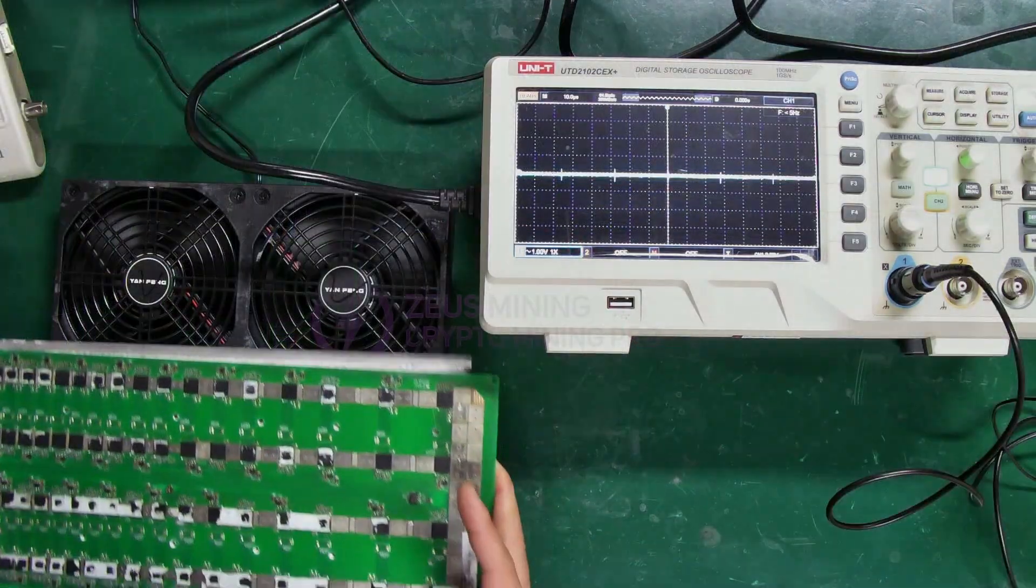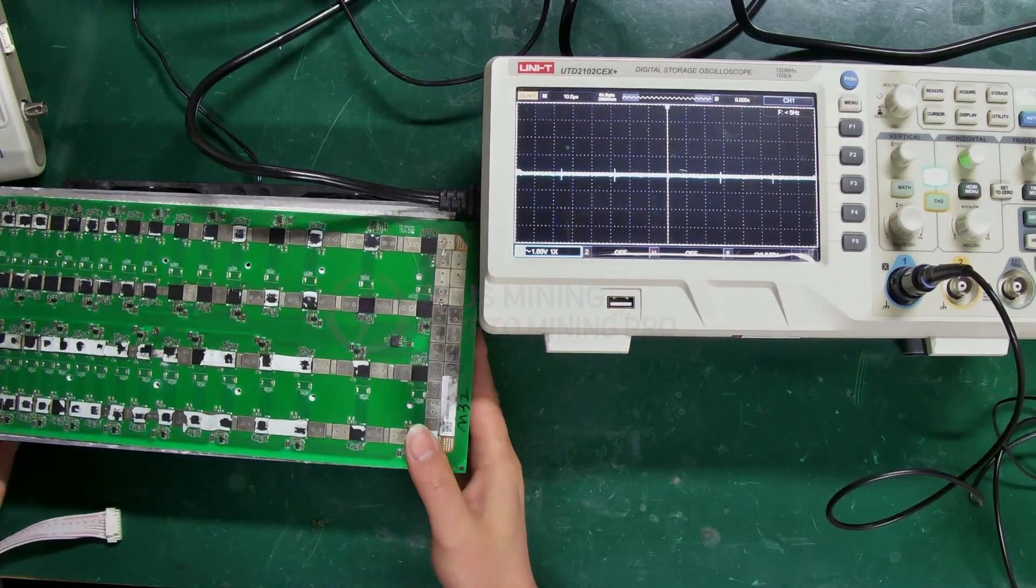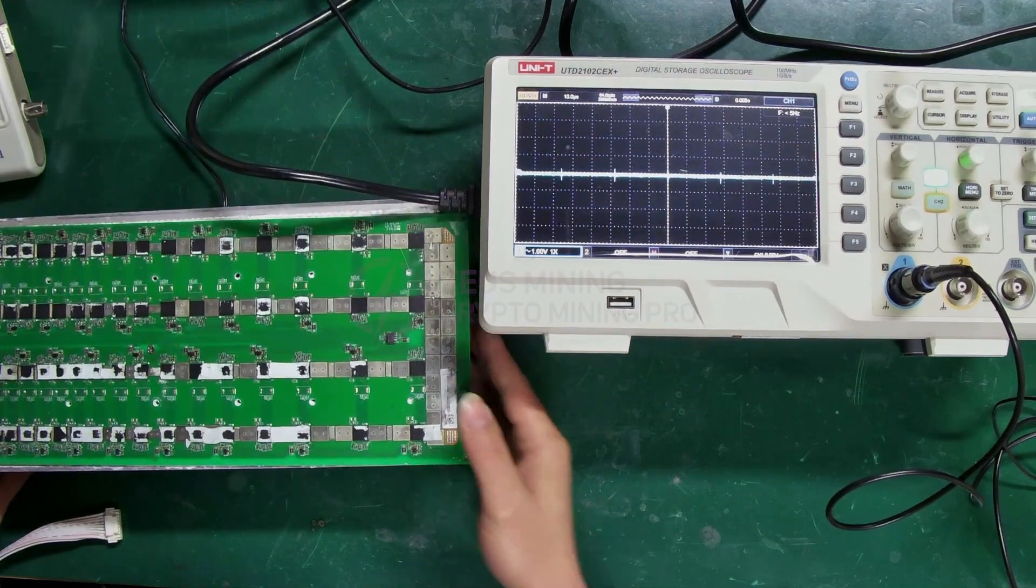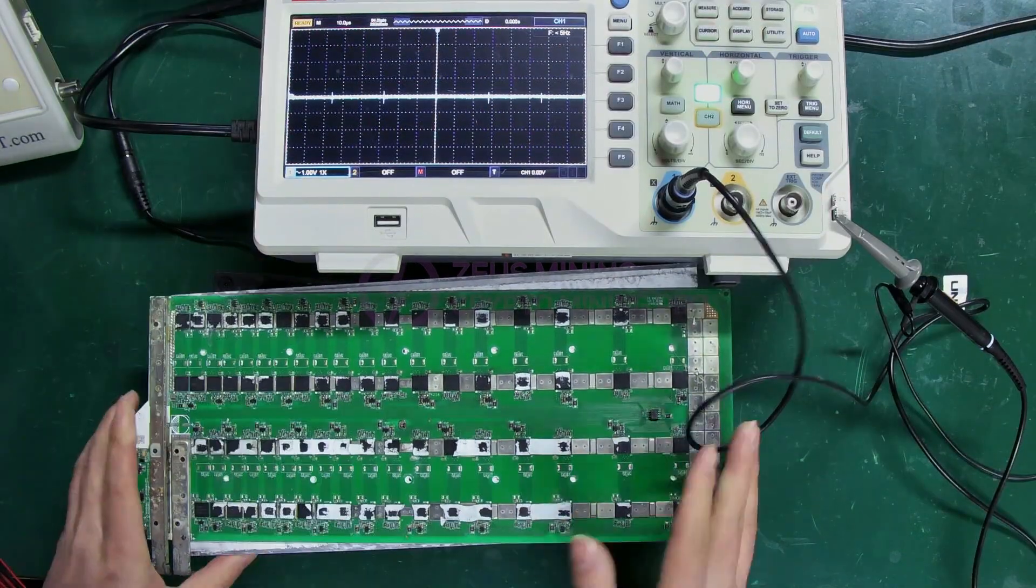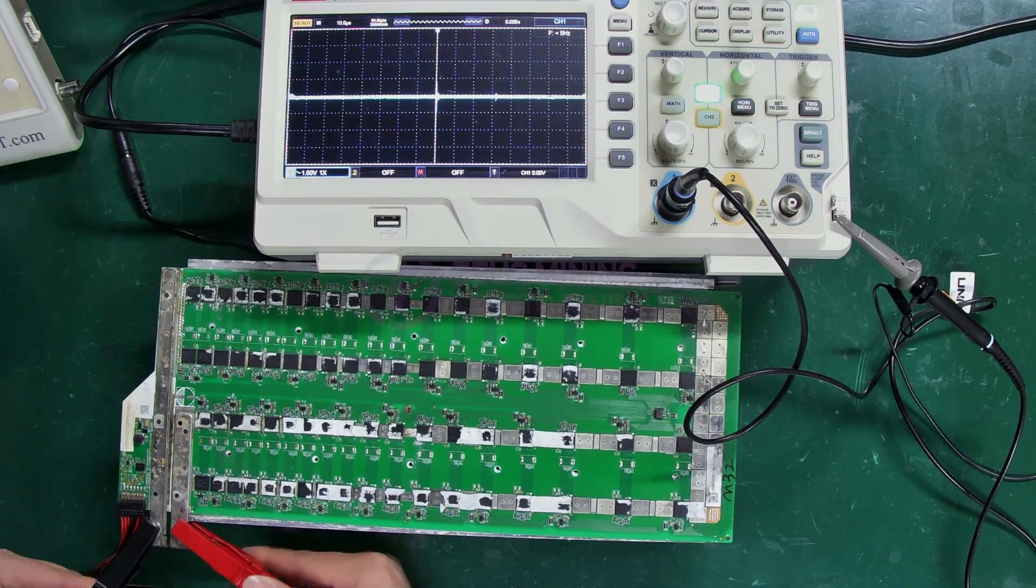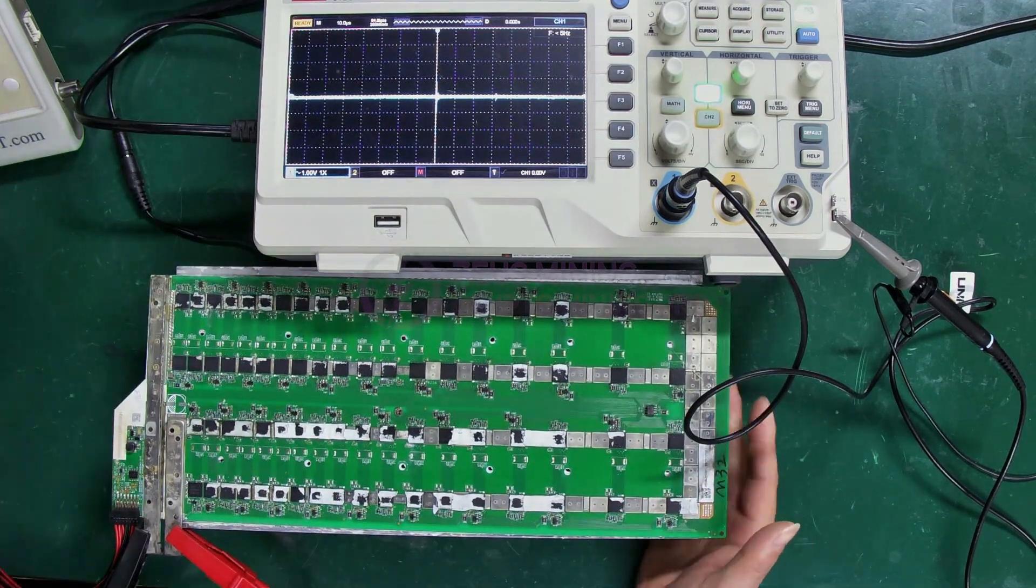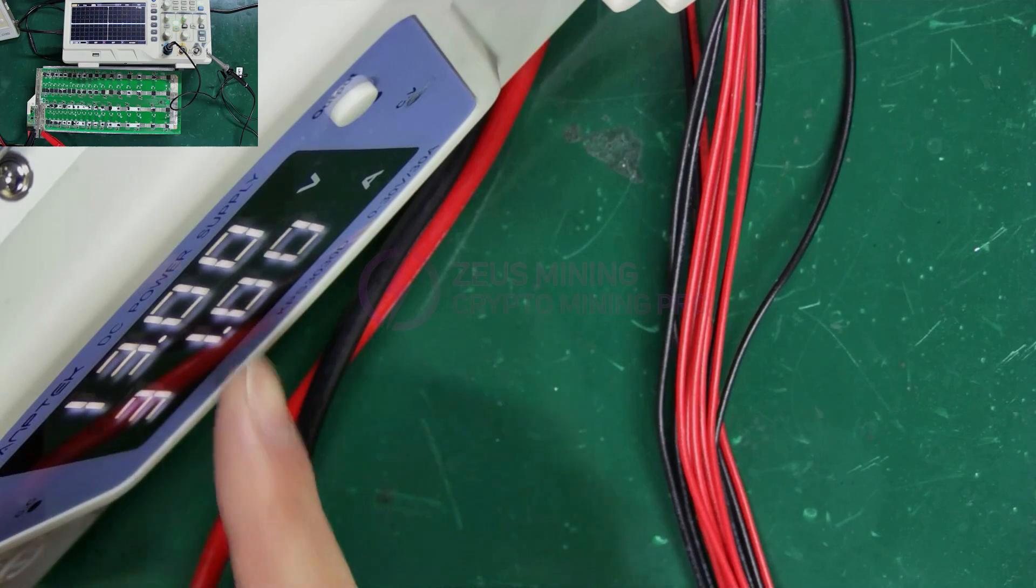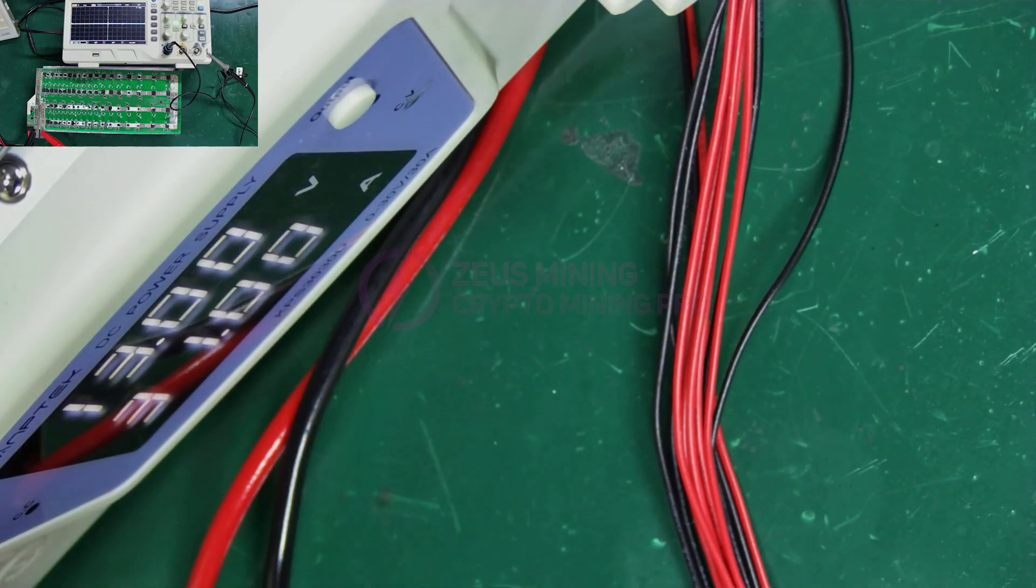Next, let's continue connecting a Wattsminer hash board for measurement. Similarly, first connect the relevant cables. This hash board is an M32. Change the voltage here to 13 volts.